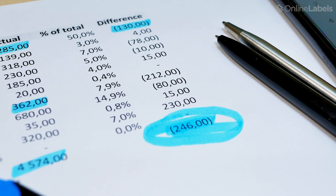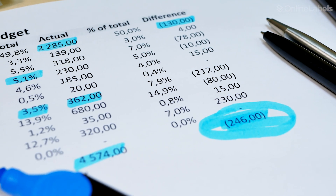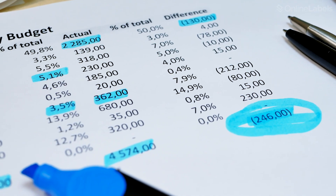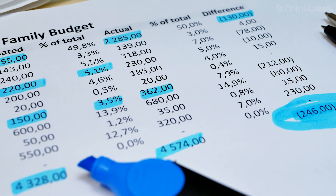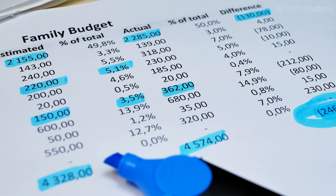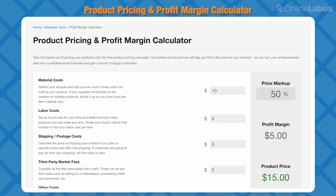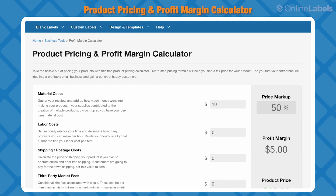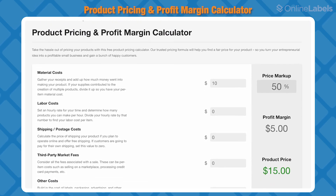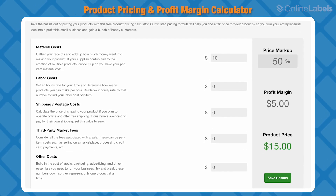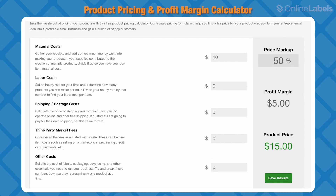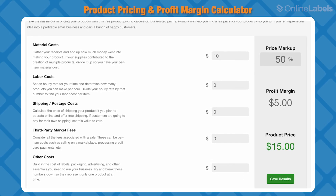Now let's check out some of the non-labeling tools that we have that could help you out as well. As a small business owner, the goal is to eventually break even and make a profit. To do that, you'll need to set prices for your products and services. That's where our product pricing and profit margin calculator comes in — just enter information like material, labor, shipping, and postage costs, and we'll use our pricing formula to help you find your perfect price.